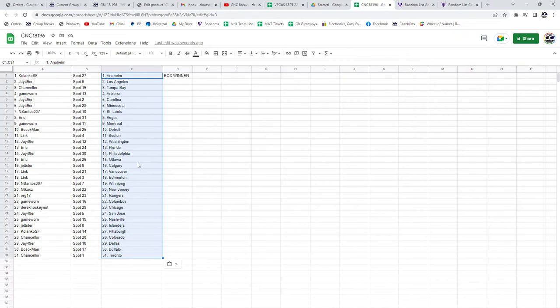Florida, Jay Philly, Eric Ottawa, Jester Calgary, Link Vancouver, Edmonton, and Santos Winnipeg, GT New Jersey, Org Rangers, Game 1 Columbus, Derrick.